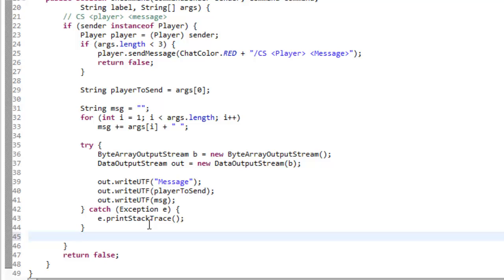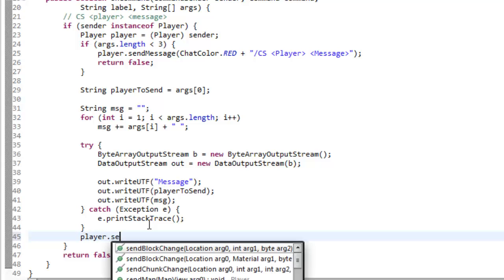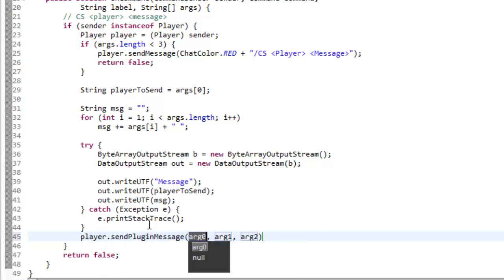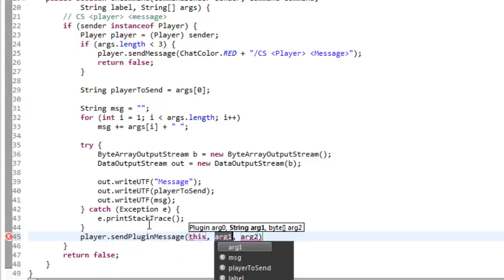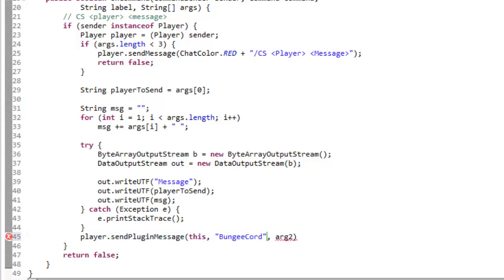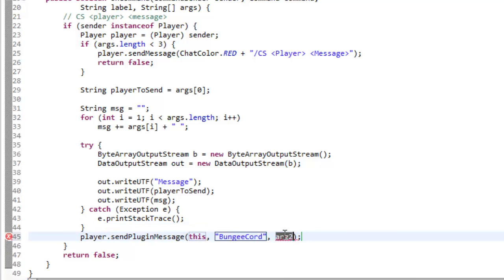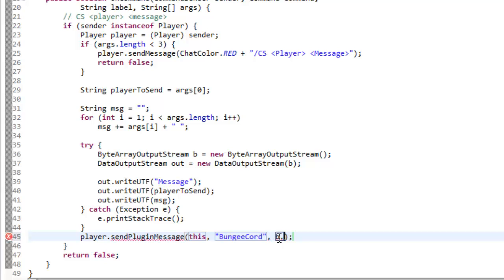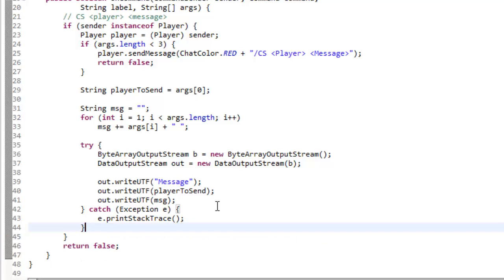so down here, we're going to say the player that has done this, so player dot send plugin message for this plugin, and the string is going to be BungeeChord, because that's the outgoing plugin channel that we're using. And the plugin message, what we're writing is we're writing our output stream, so b, as, actually,